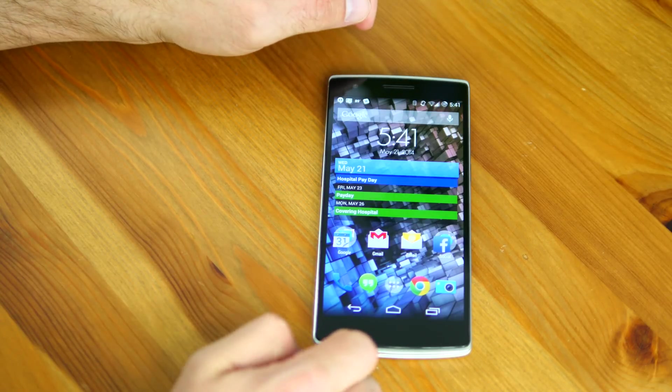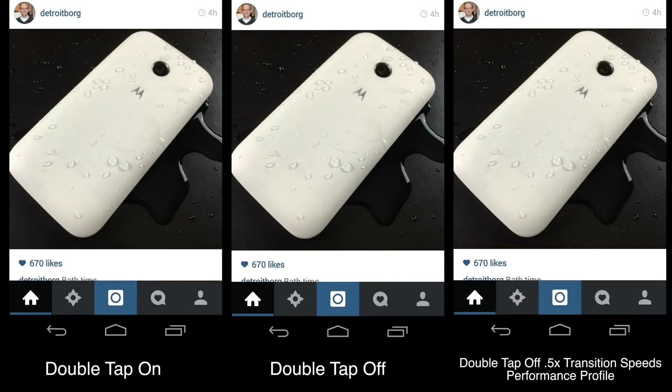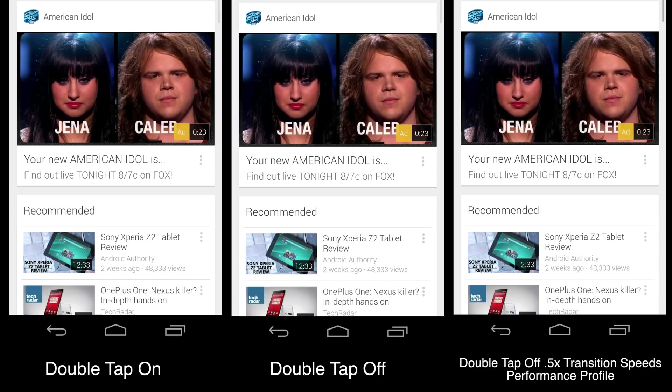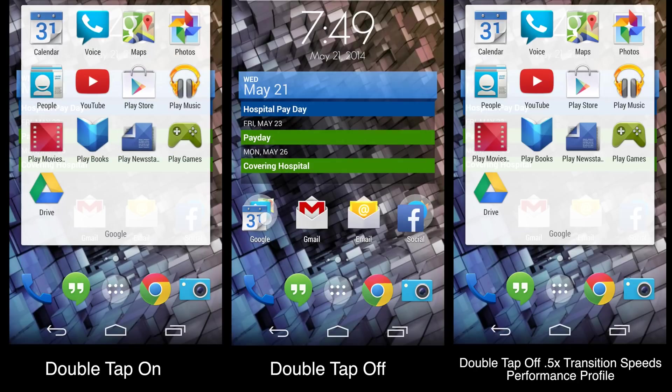If you take a look here, you can see on the far left you have the double tap on, in the middle you have the double tap off, and on the right you have the double tap off plus the developer settings transition speed sped up as well as the performance profile. You can see the one on the far right is significantly faster than leaving the double tap on, and it's slightly faster than turning off the double tap alone.